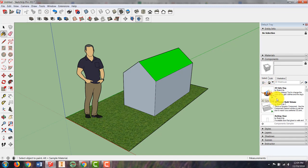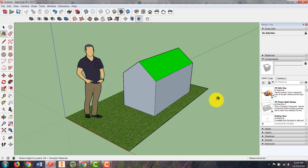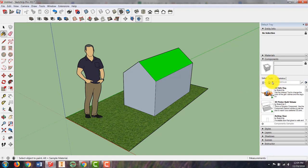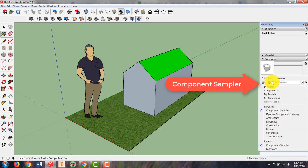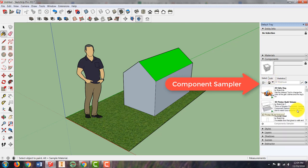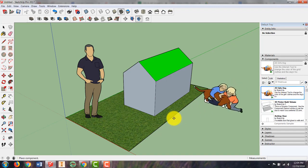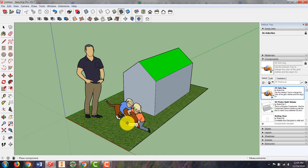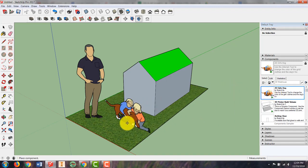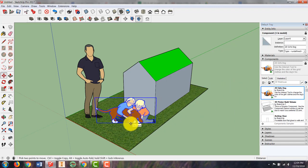That should be the one that pops up where you see the 2D girls and dog together that our video is using. If not, you can click the drop down here and go to component sampler and you should get that same choice. And then if you click once, it will drag in and click again to put it in place. And that is how you add components in our version of SketchUp.